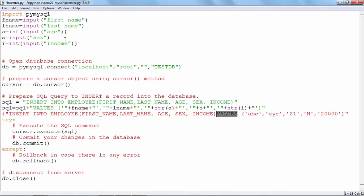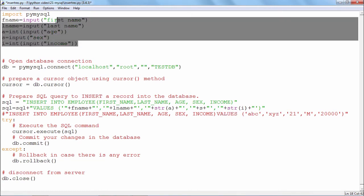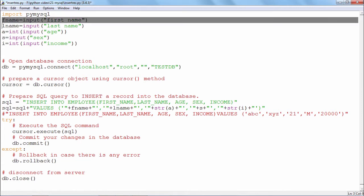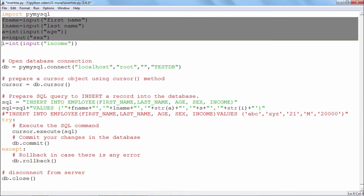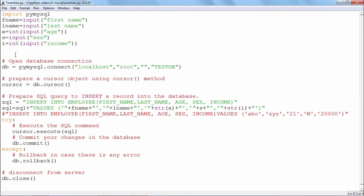So, these are the five input statements in the beginning. First name, last name, age, sex and income, these values are stored in the variables fname, lname, a, s and i. So, that input part is over.